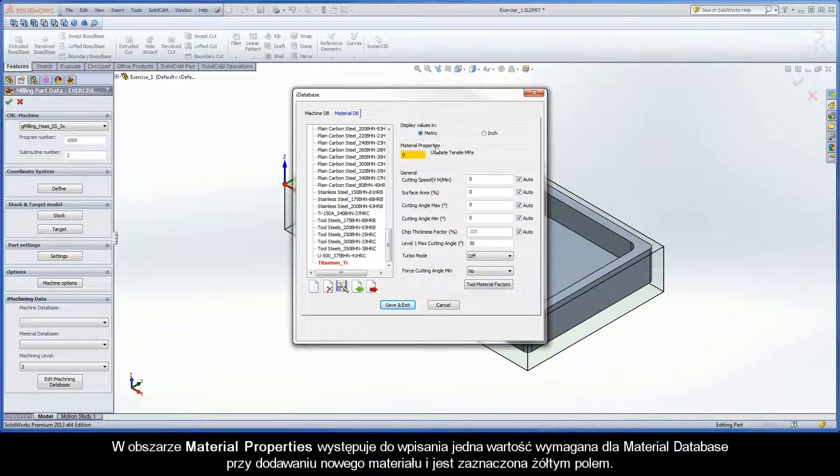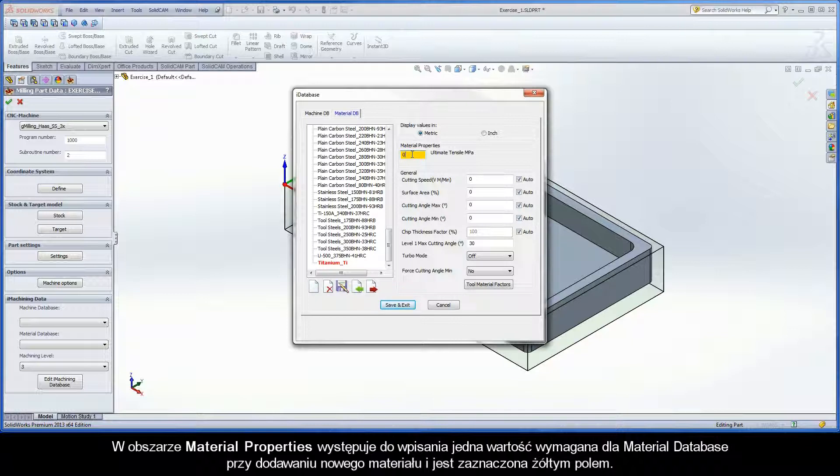In the Material Properties area, there is one required value needed for the material database when adding a new material. It is represented by the yellow field.